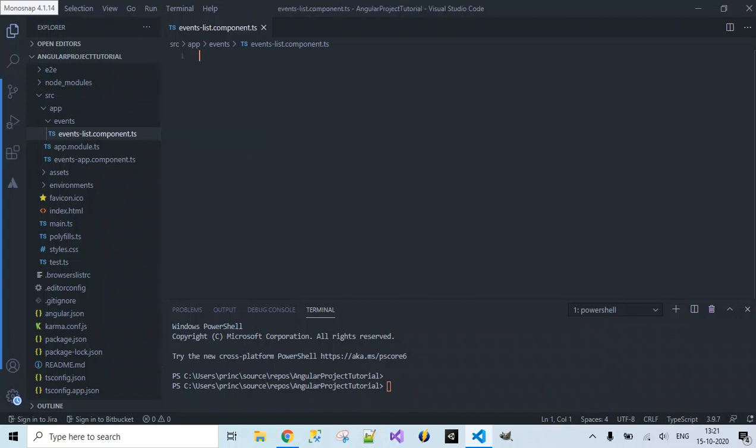Inside this component file I want to bind the data inside the component class and render that bound data onto our web page by providing HTML content inside the template, where we will access the data bound inside the component and display it on our web page.